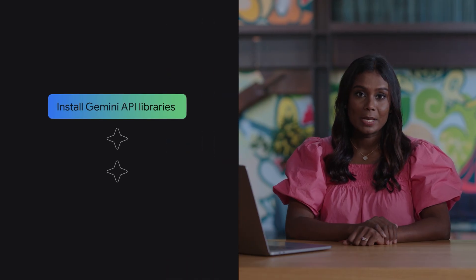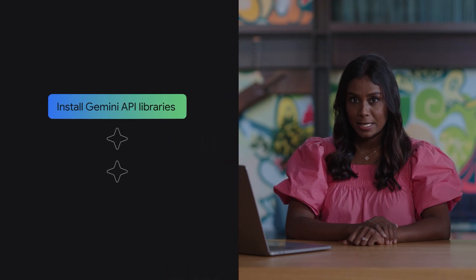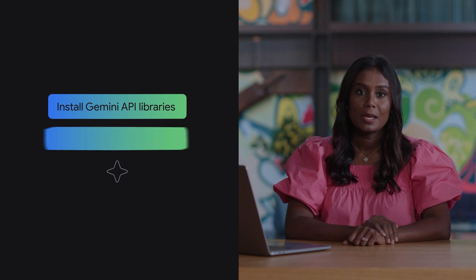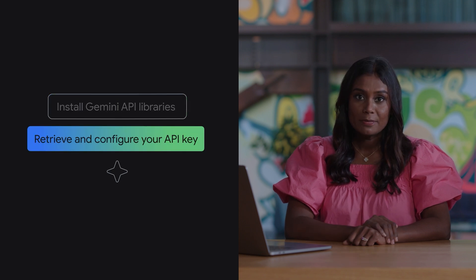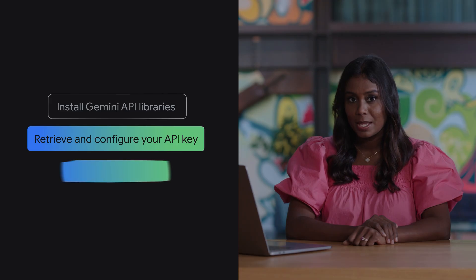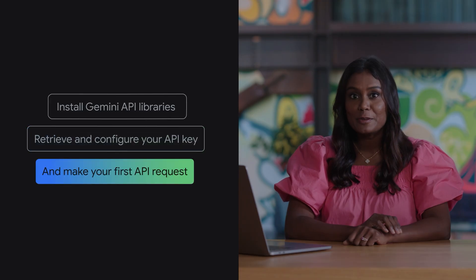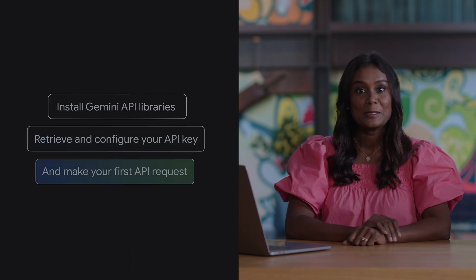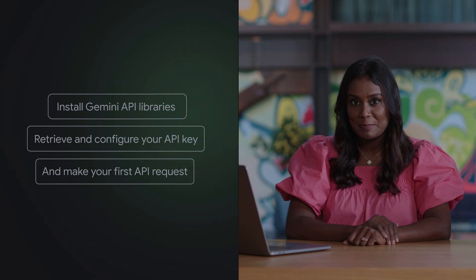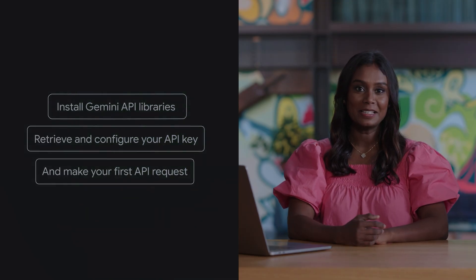In this video, you'll learn how to install the Gemini API libraries and the Software Development Kit (SDK) for your chosen language, retrieve and configure your API key in Google AI Studio, and make your first API request. Lots of exciting stuff is coming up — let's get started.